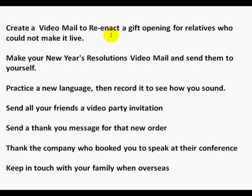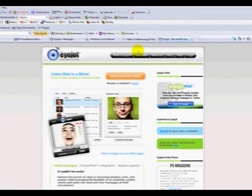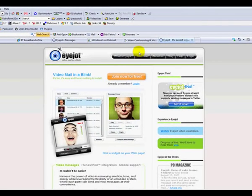I'm going to show you how to make a video email for a great price — free! There are two pieces of free software you can use. One is called iJot, which I'm going to show you right now, and the other one I'll show you in a few minutes. I really like iJot — it's so easy. Come to iJot.com.